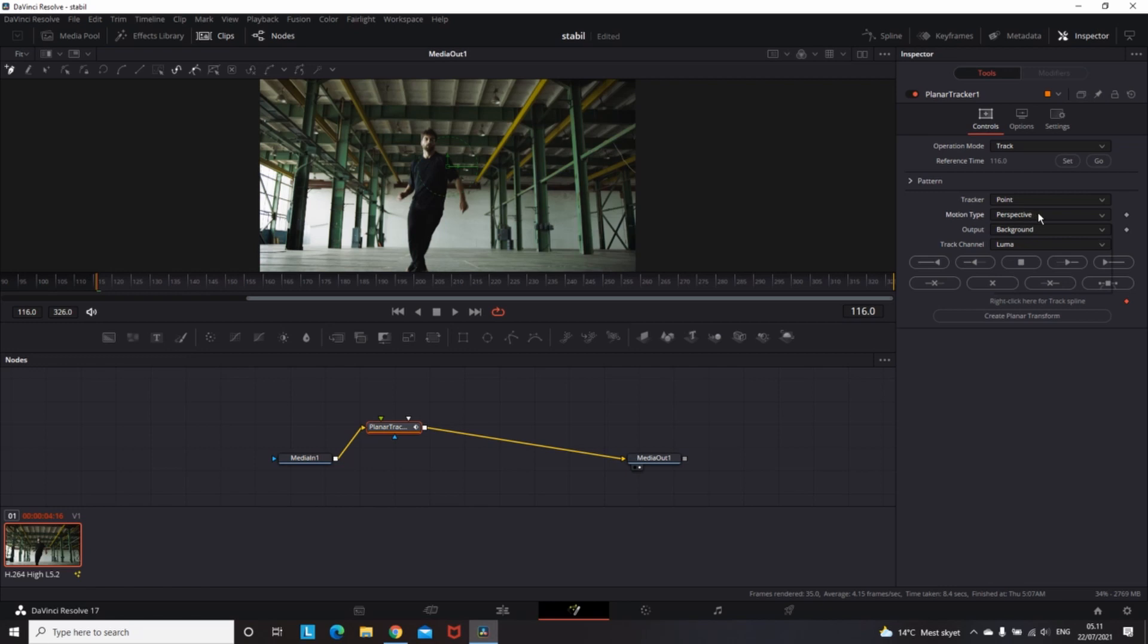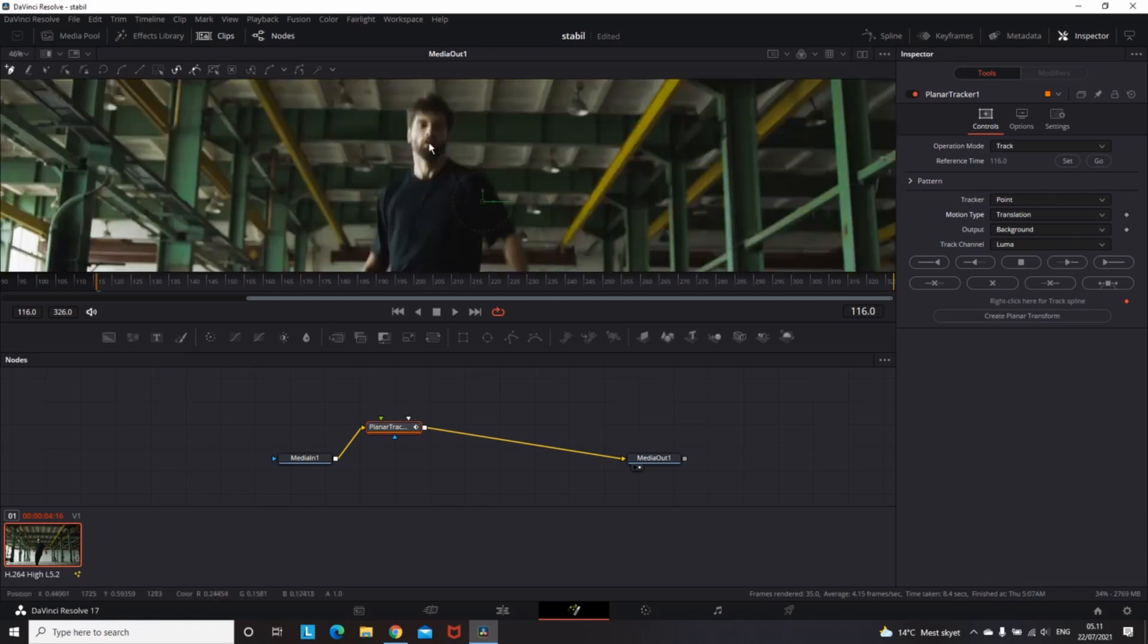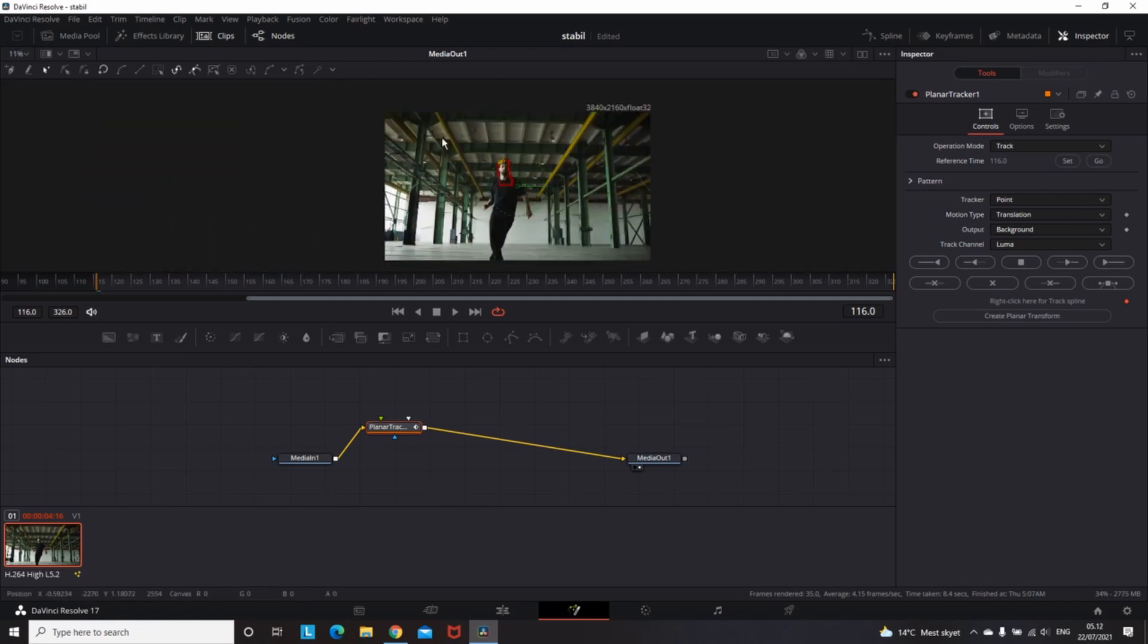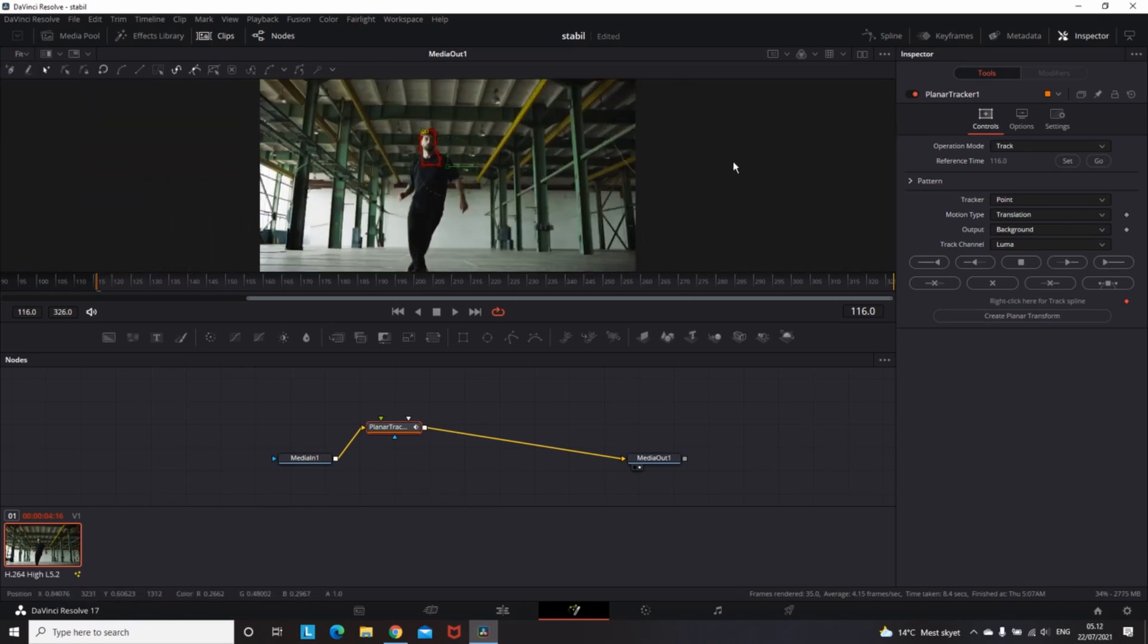Then go back to the clip and draw a mask on the area you want to stabilize. When you're ready with the mask, click on the Track to End button.